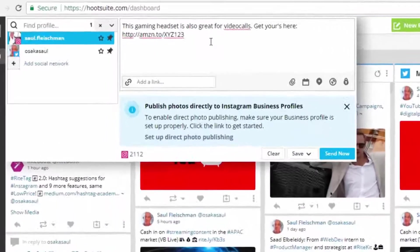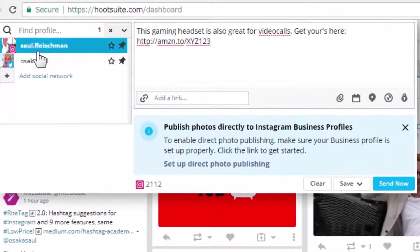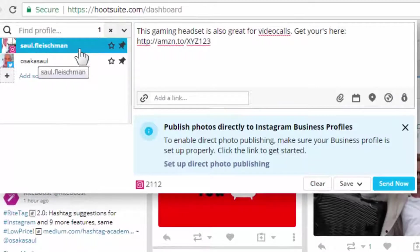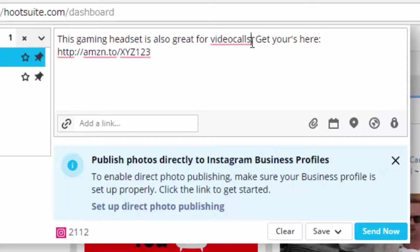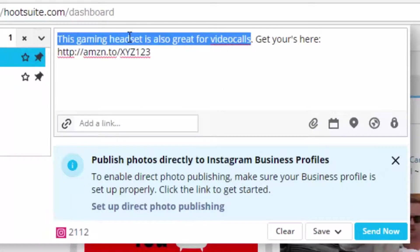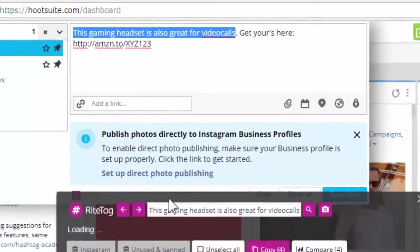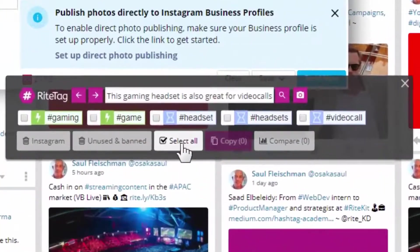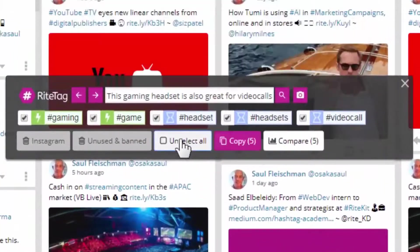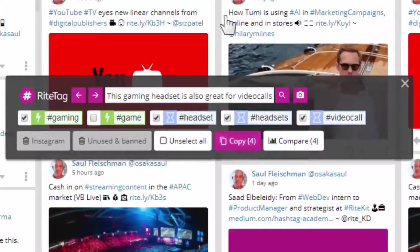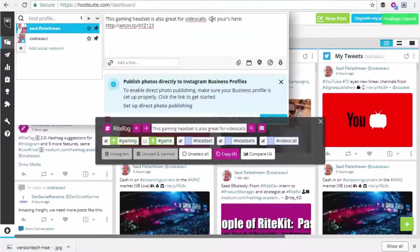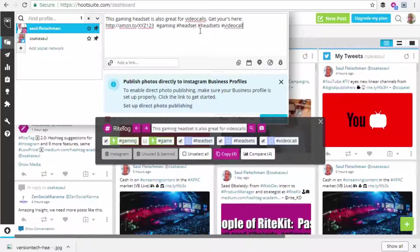Here we are in Hootsuite, for example. I have a post I want to schedule to Instagram, and I can do a couple things. I can highlight text, right-click, get hashtag suggestions, and then I'll select all, deselect one, copy, and paste.